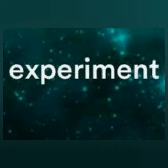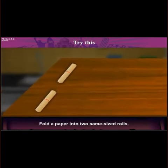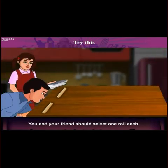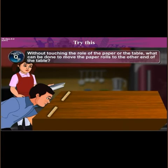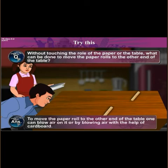Let us perform a simple experiment to understand the generation of wind. First, take a paper and fold it into two same-size rolls. Now, place the paper rolls on one side of a table. Both you and your friend should select one roll each. Without touching the paper or the table, we can move the rolls to the other end by blowing air with our mouth.